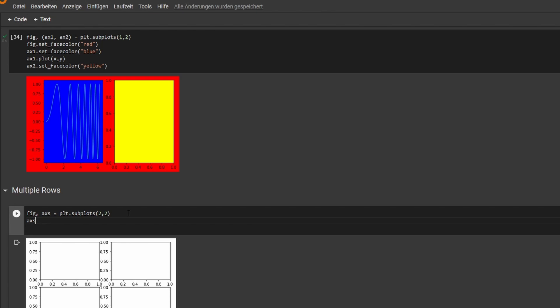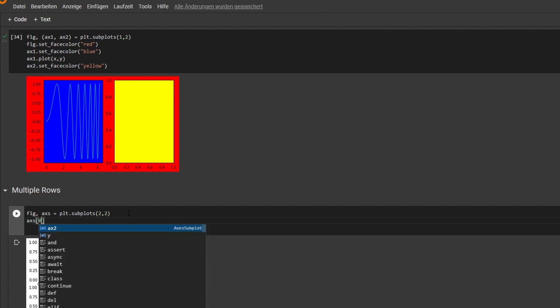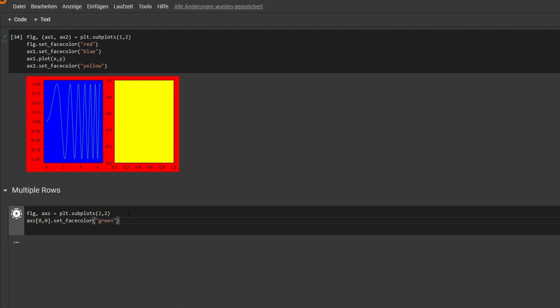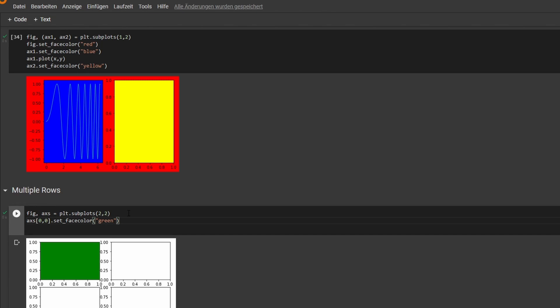So this will be an array-like. Axs zero zero, and let's say we'll set this to green. So we access the first one, so position zero x, position zero y, and we can just do that for